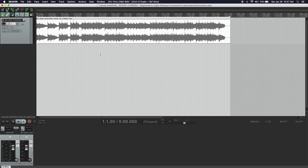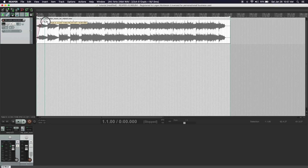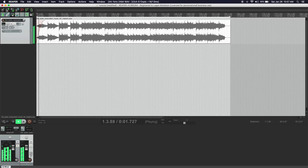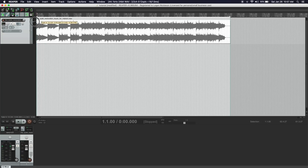Creating fades in Reaper is very easy. To create a fade in, you basically just grab — if you see my cursor, it turns into a little arc. You grab right there, click and then drag forward. And that's really all there is. It sounds like a nice little gradual intro versus a hard start.